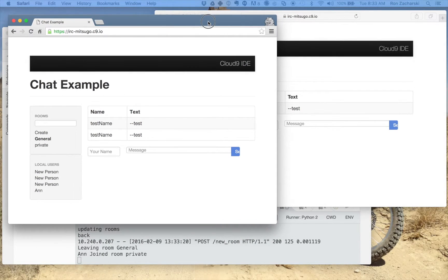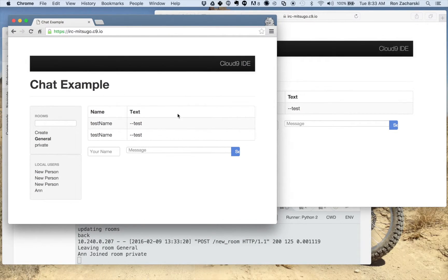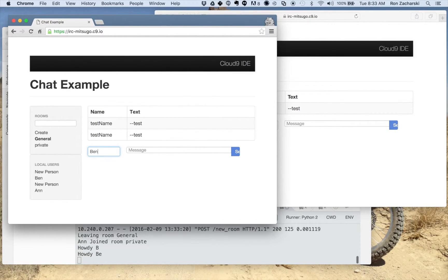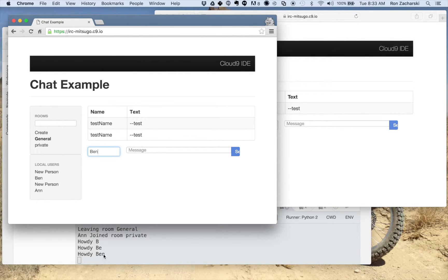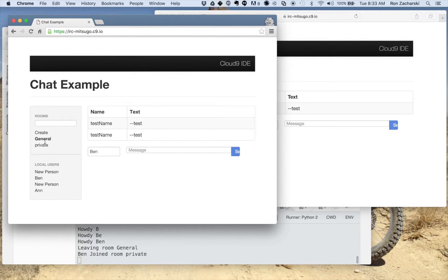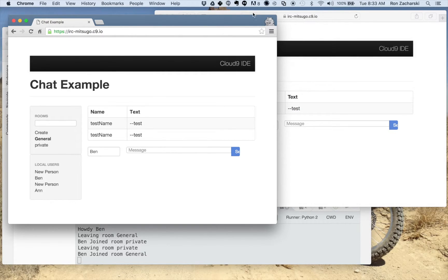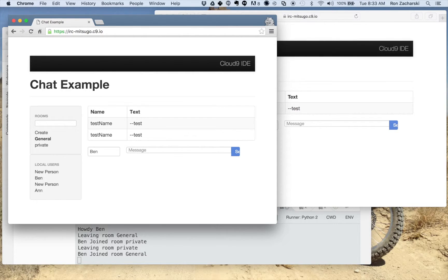Here's another chat window. Let me put Ben here. So Ben, you can see is registered and let me just make sure he's going to be in general. So he's in the room general. It says that down there in my debug messages.